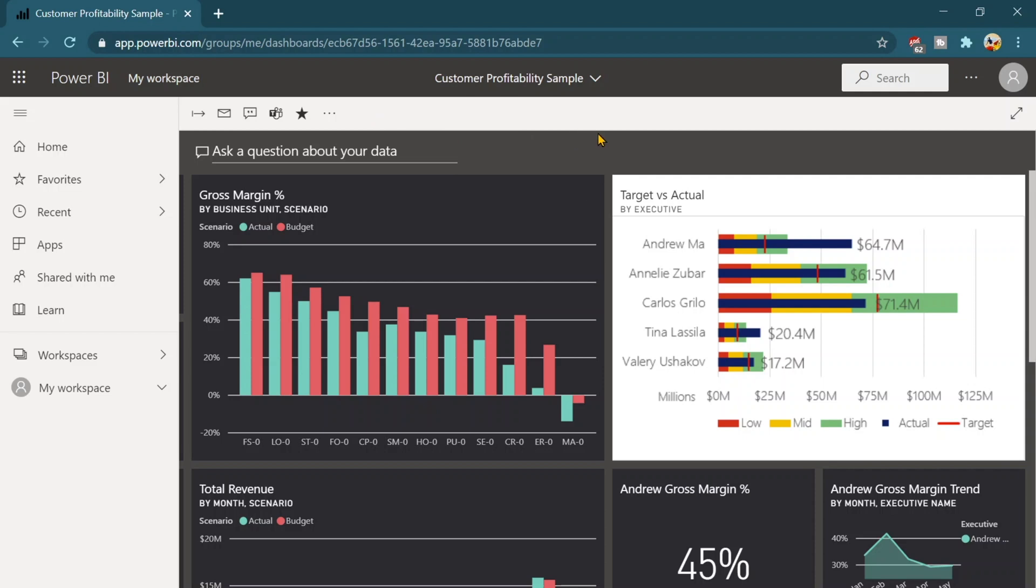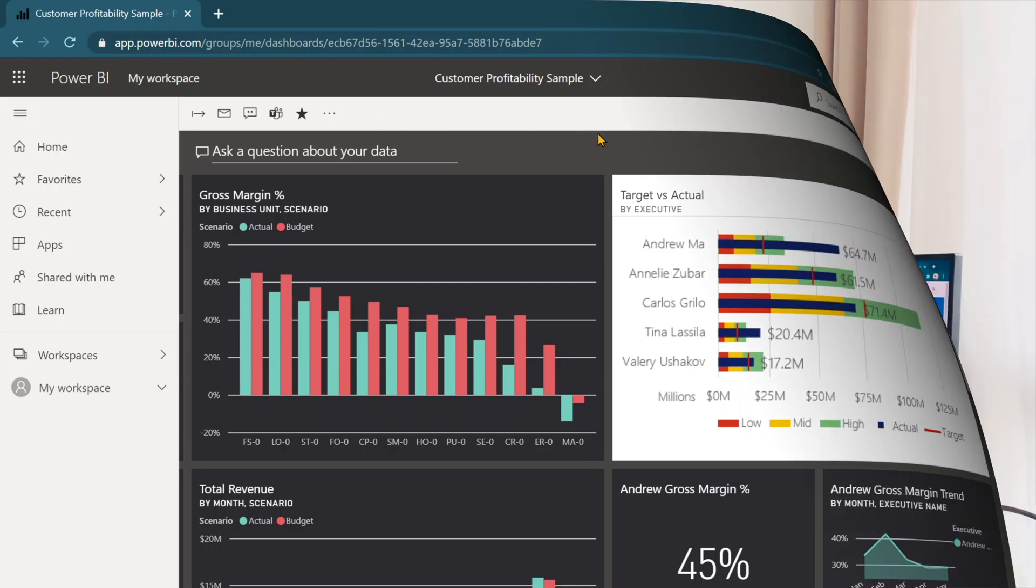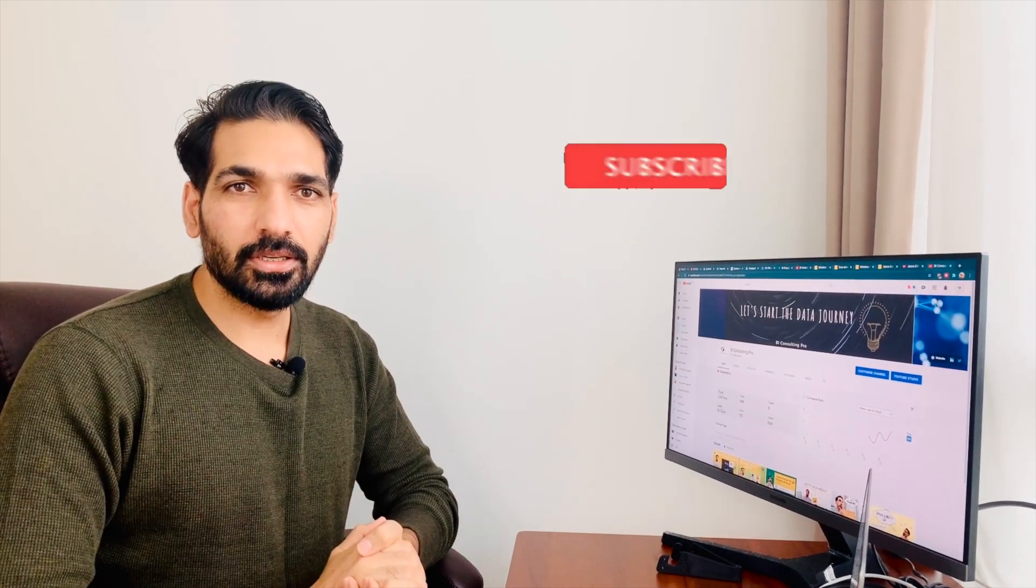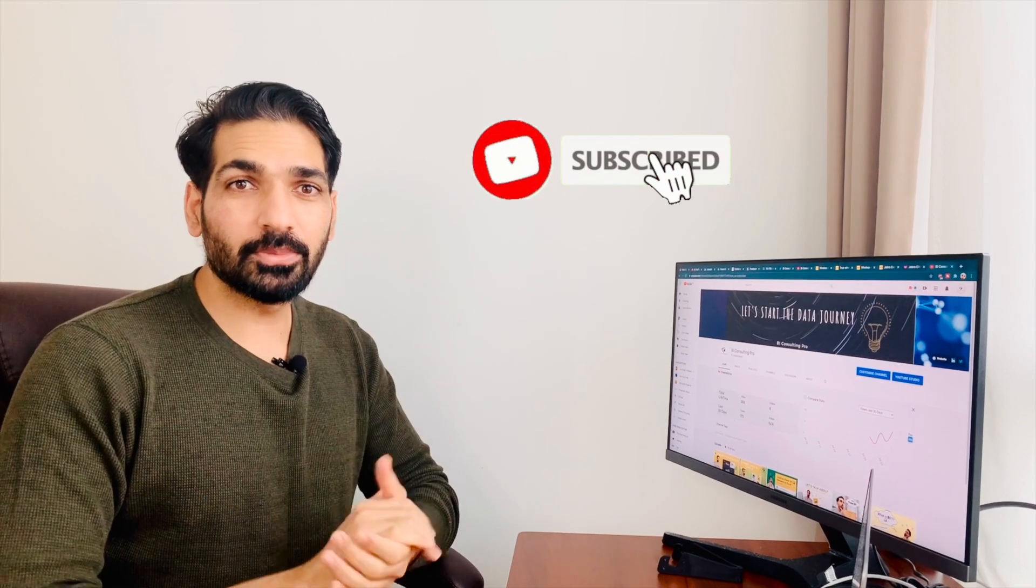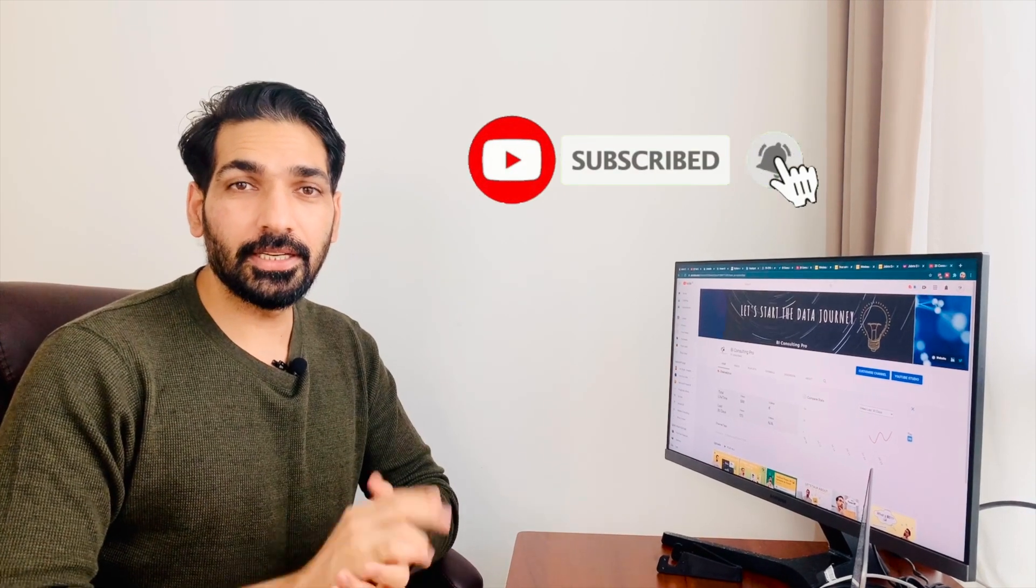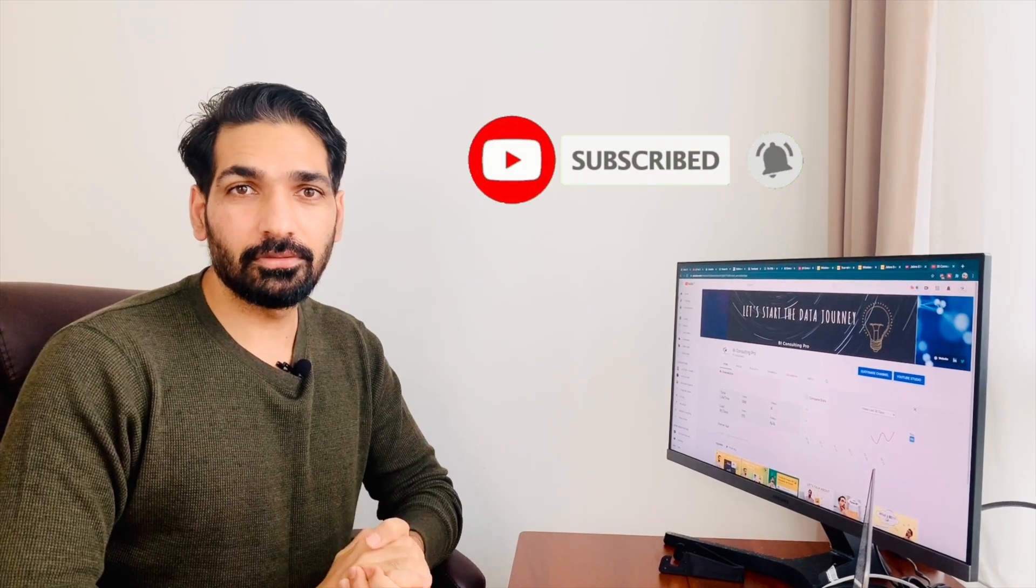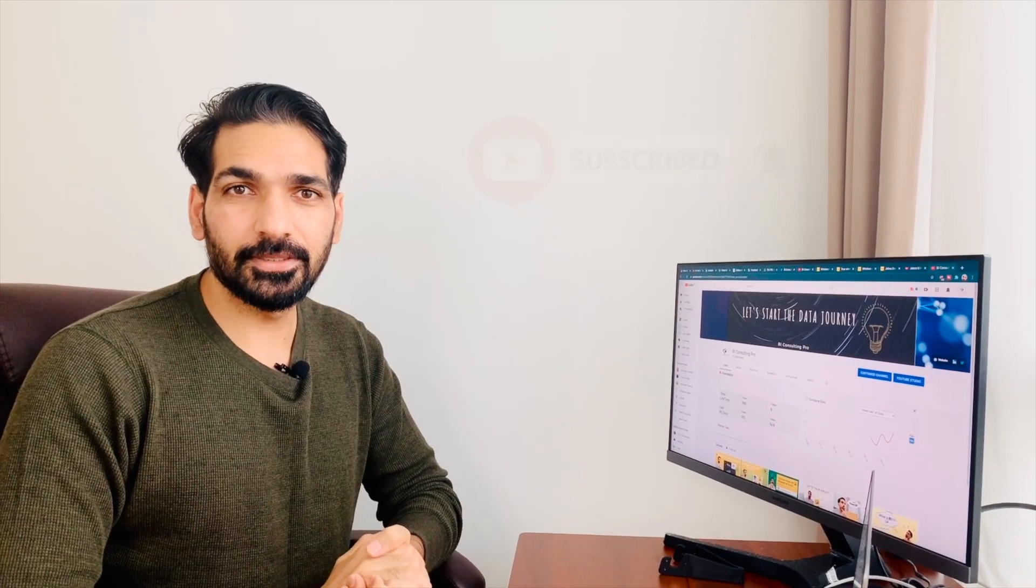So guys, that was the introduction to the Power BI services. I hope you liked today's video. For more videos, stay tuned to our channel. Don't forget to subscribe our channel and hit the bell icon for the latest updates. Thank you so much.